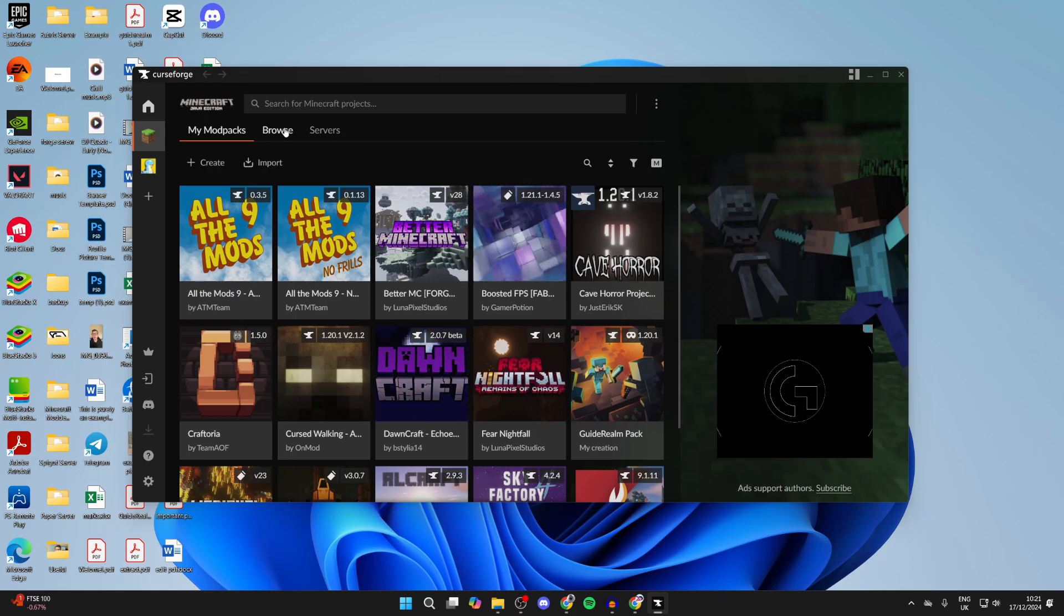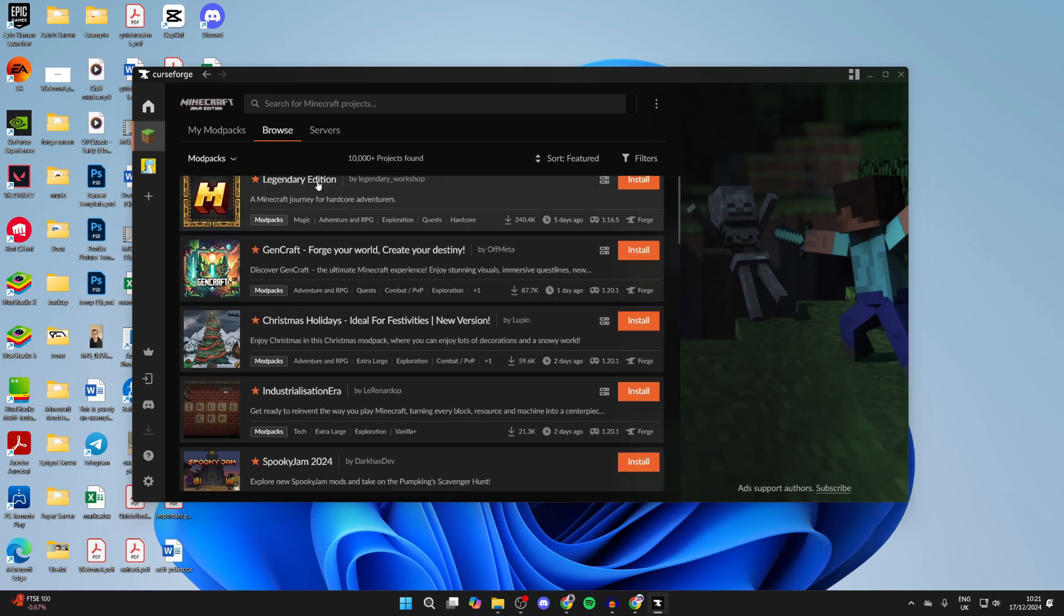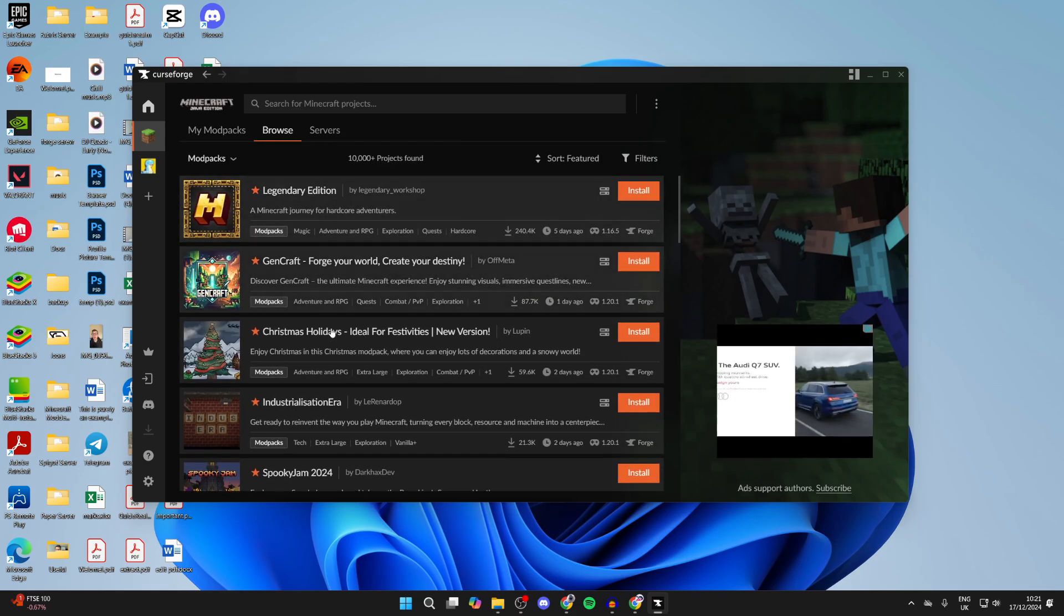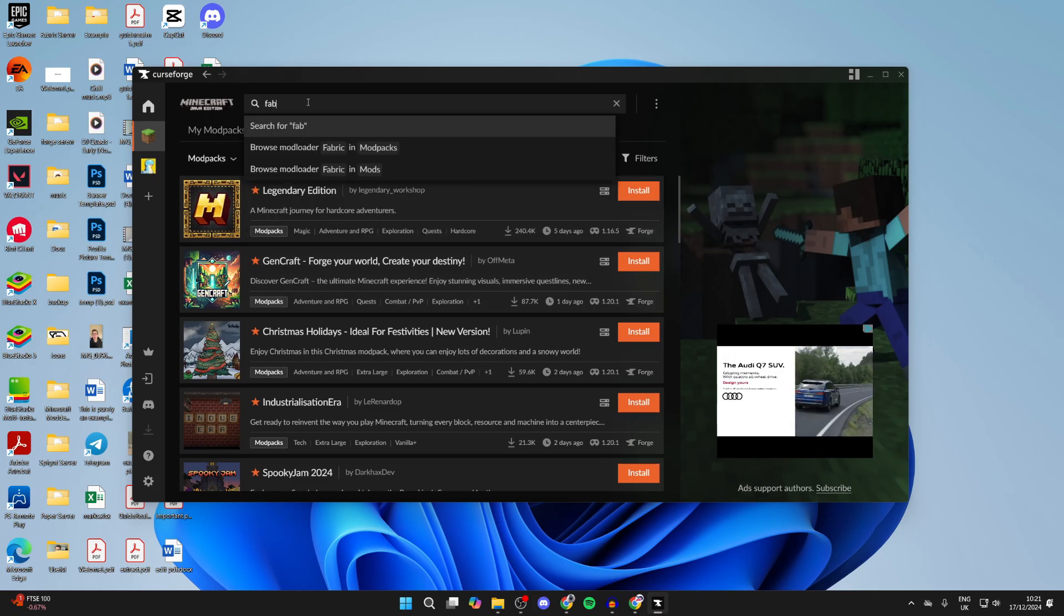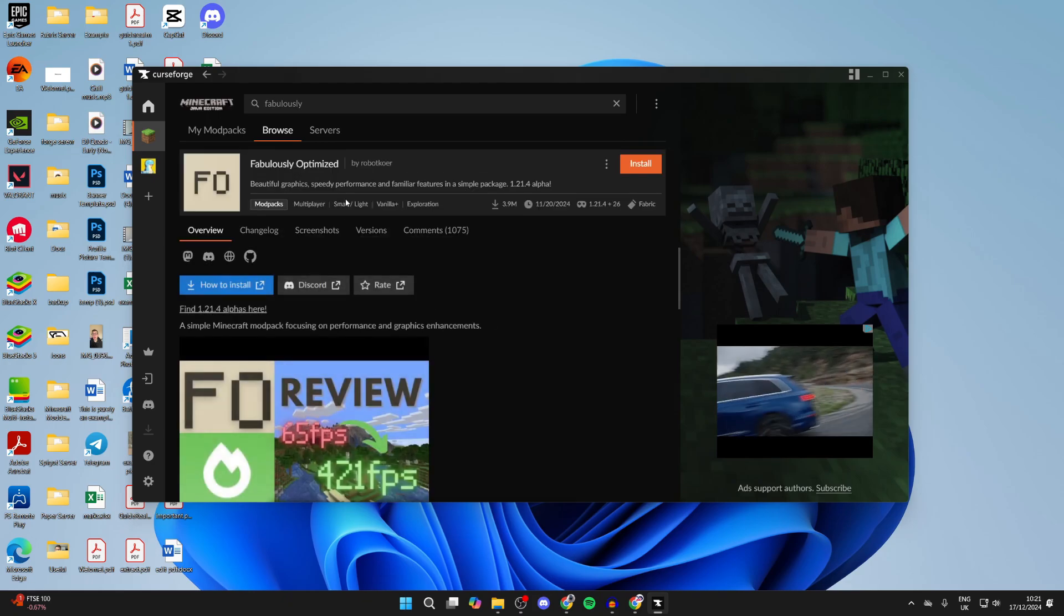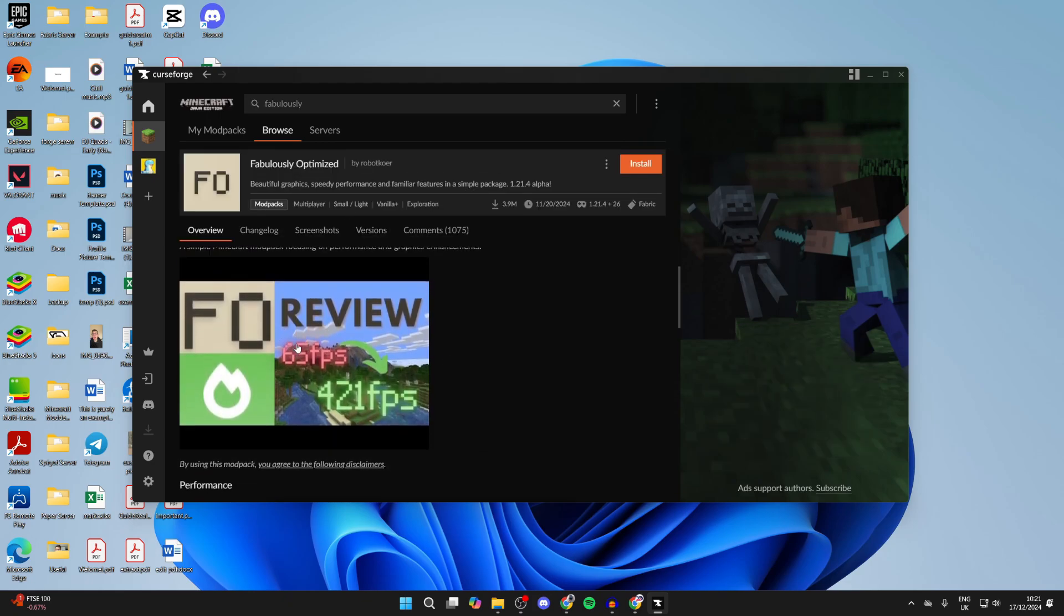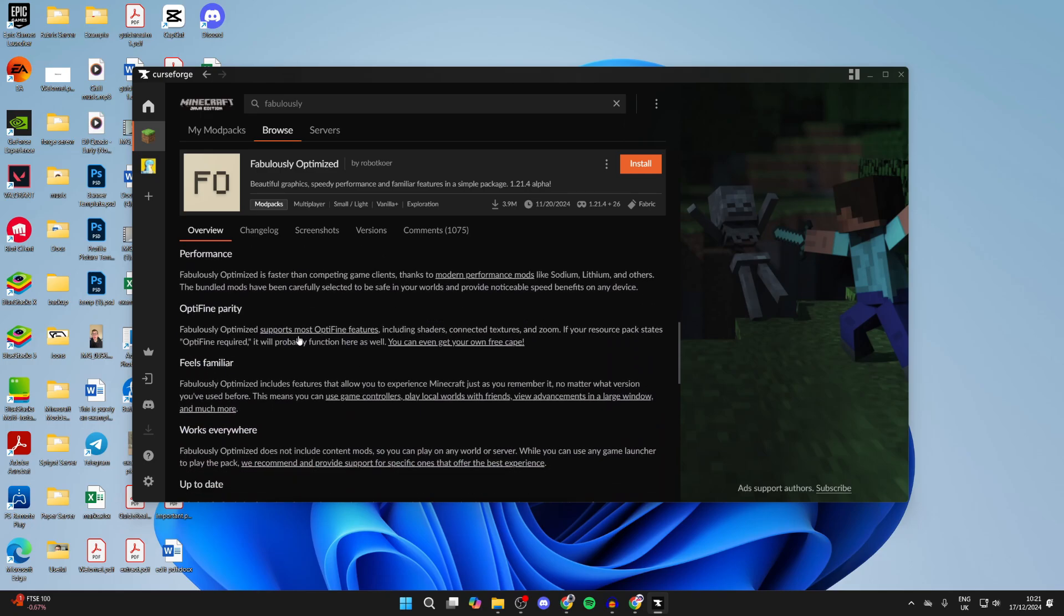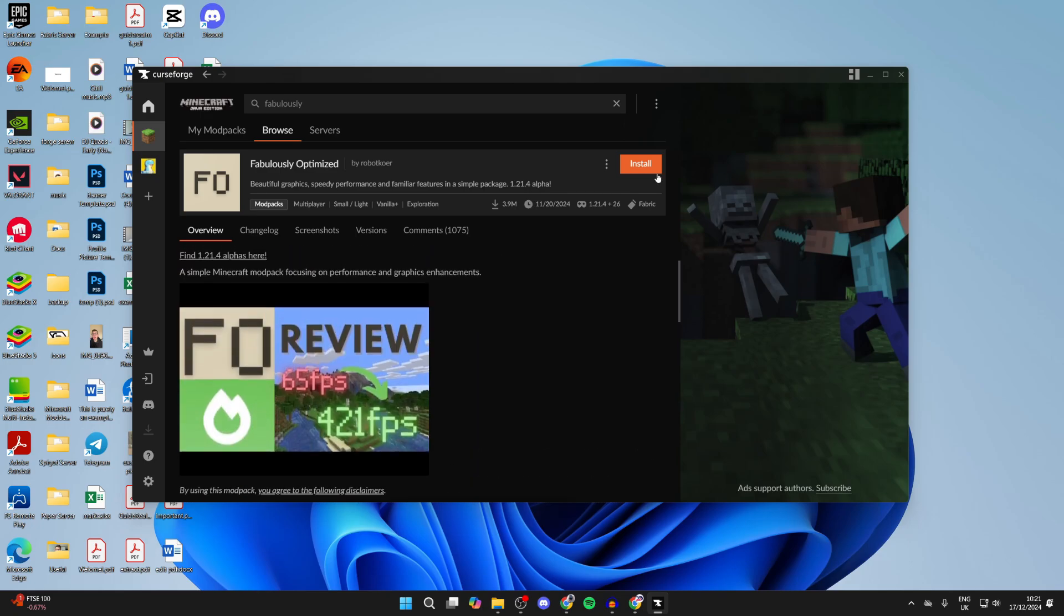Go to the top and click on Browse. You can find the Fabulously Optimized mod pack here or you can click on the search at the top and type it in. As you can see, here it is. Click on it and you can then scroll through and read through it. As you can see, it should boost our FPS a lot. Click on the Install button in the top right.